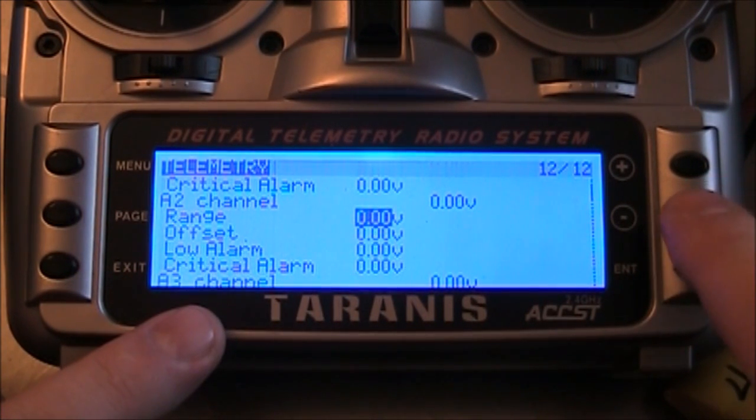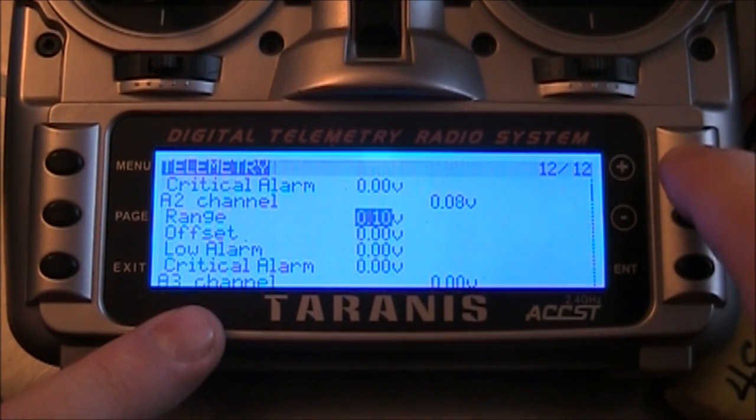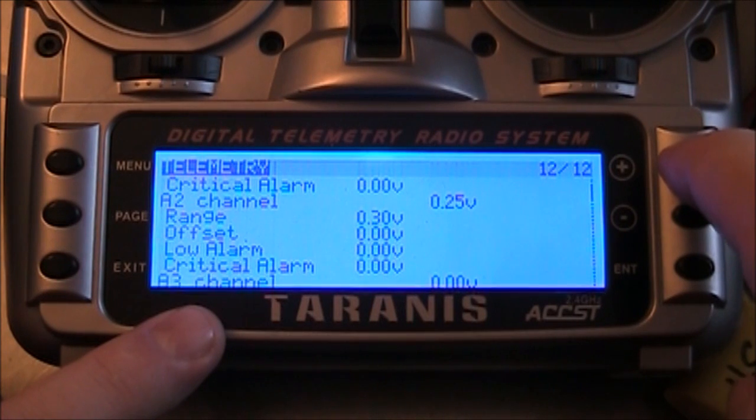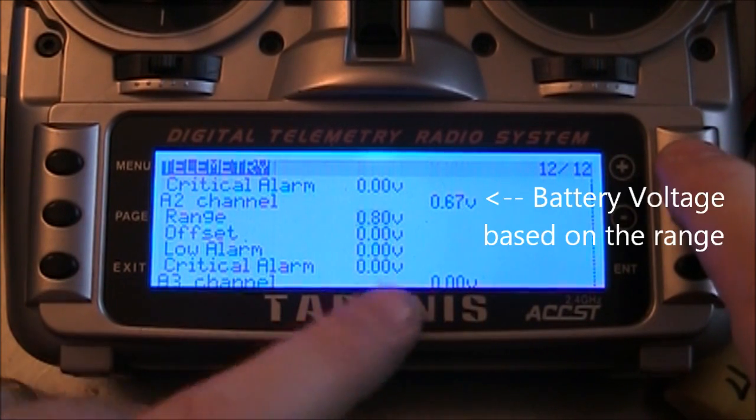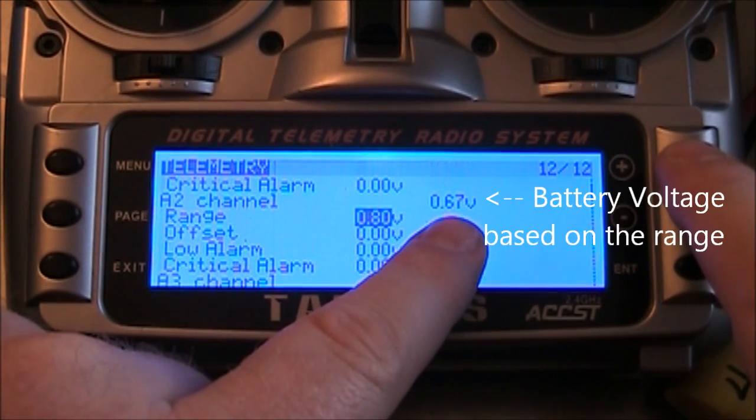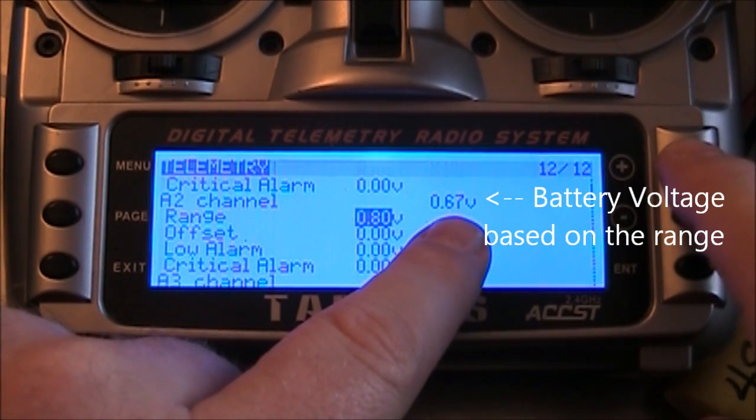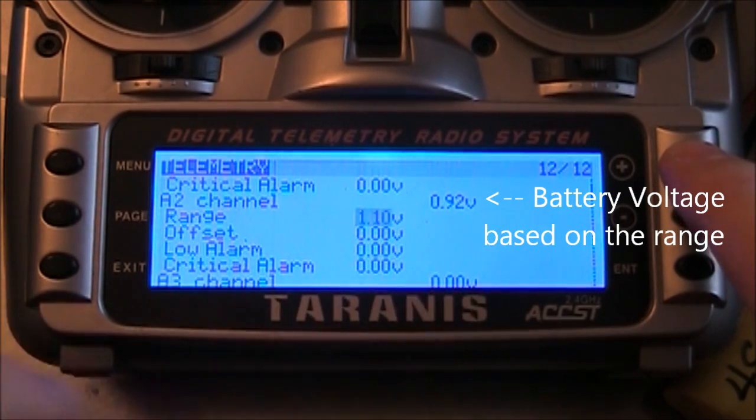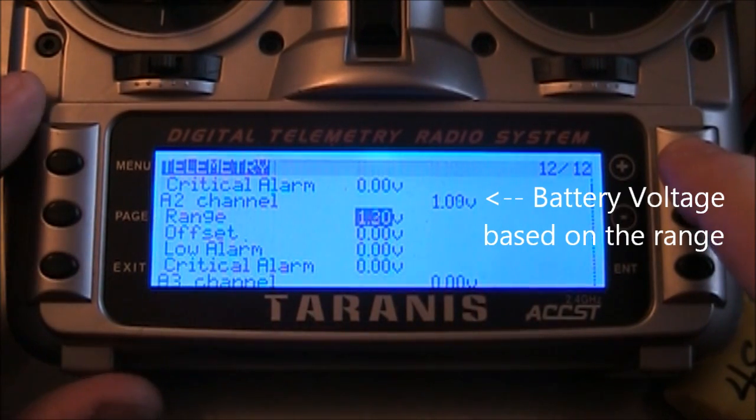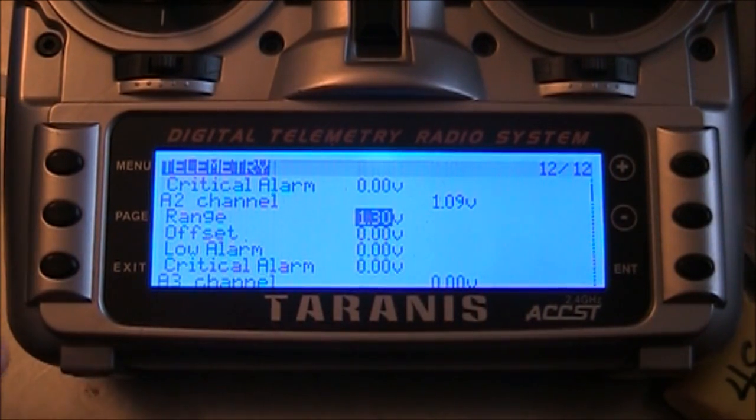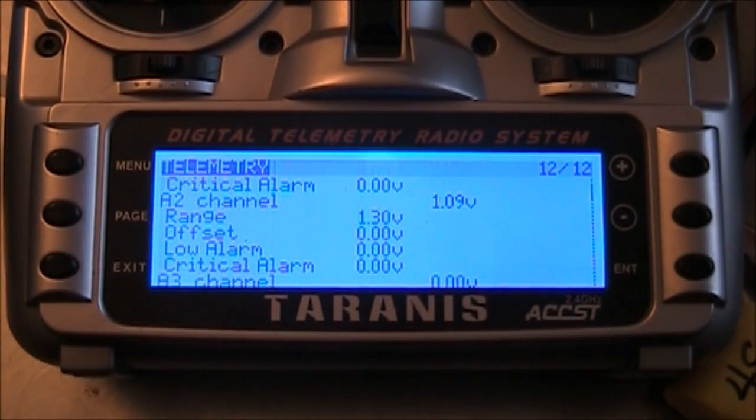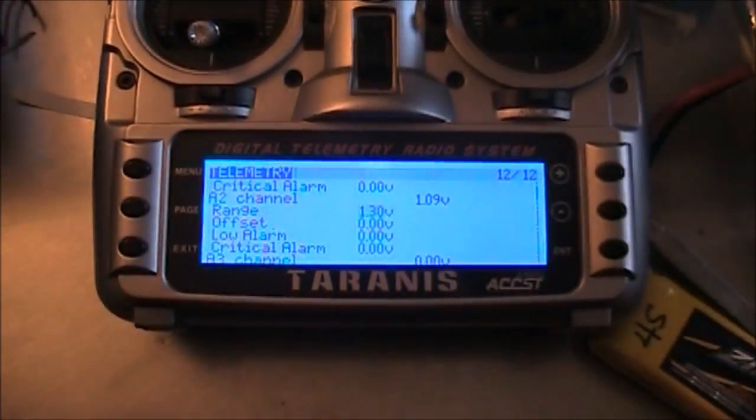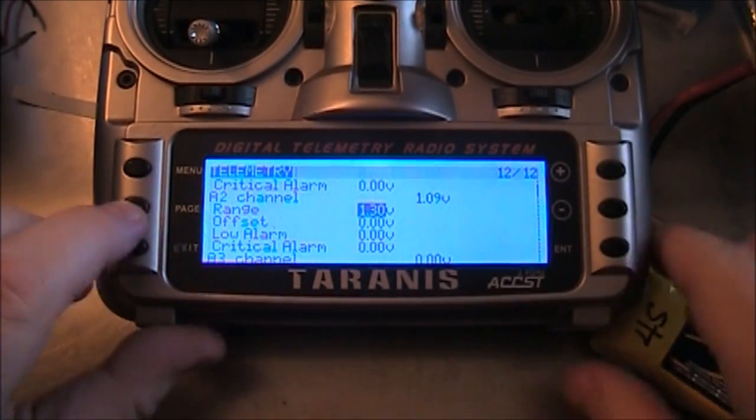So here it says A2. And we have to set up this range. And so we're going to go ahead and start increasing this. And you can see the voltage coming across right here. We're changing this one, the range, and this is going up. Now, you need to know how full your battery is so you can actually set this correctly.